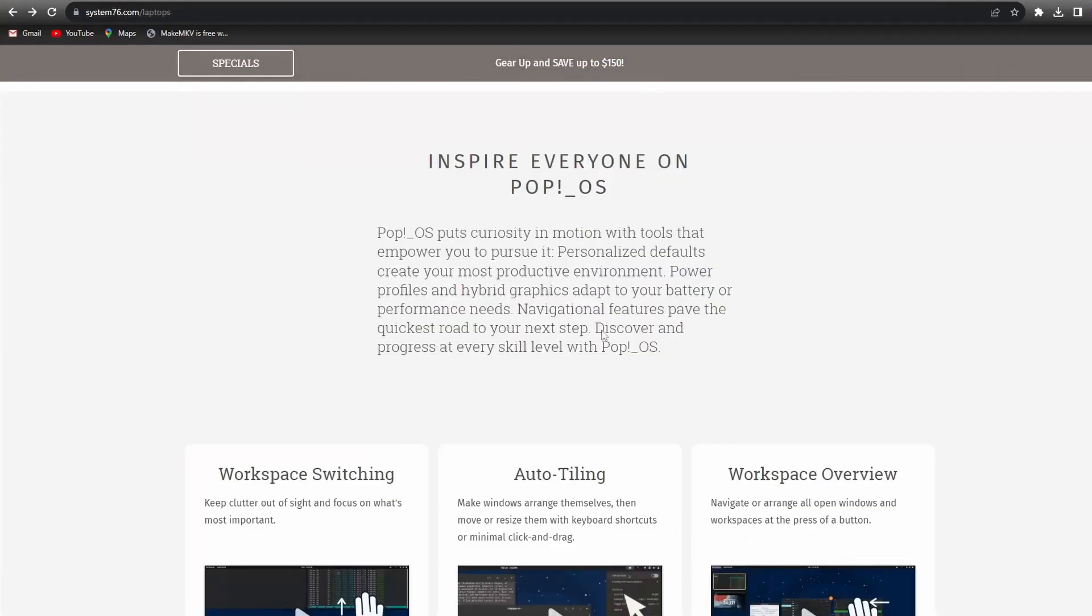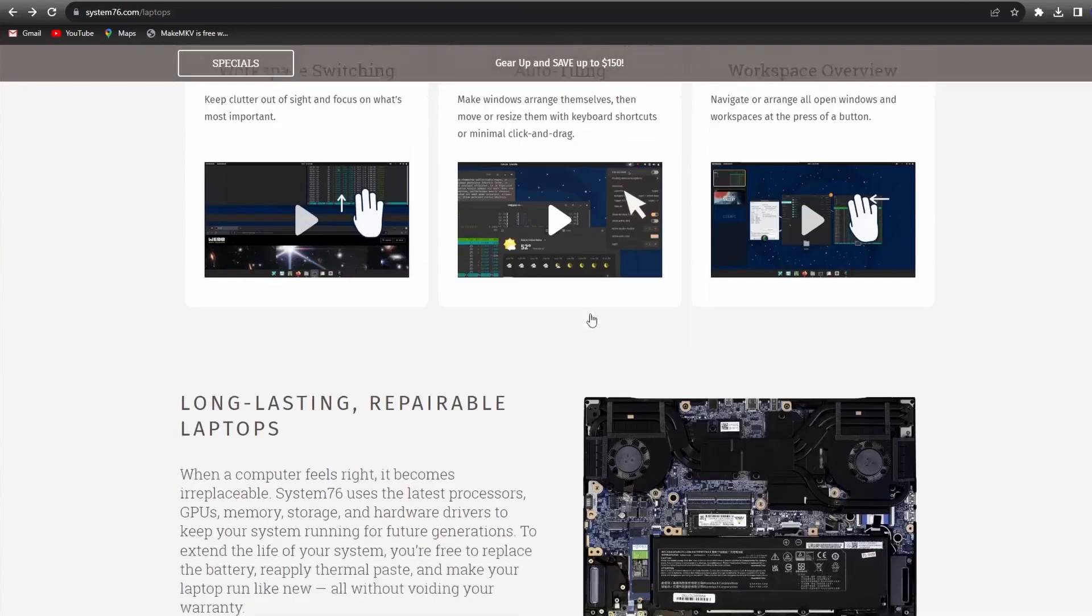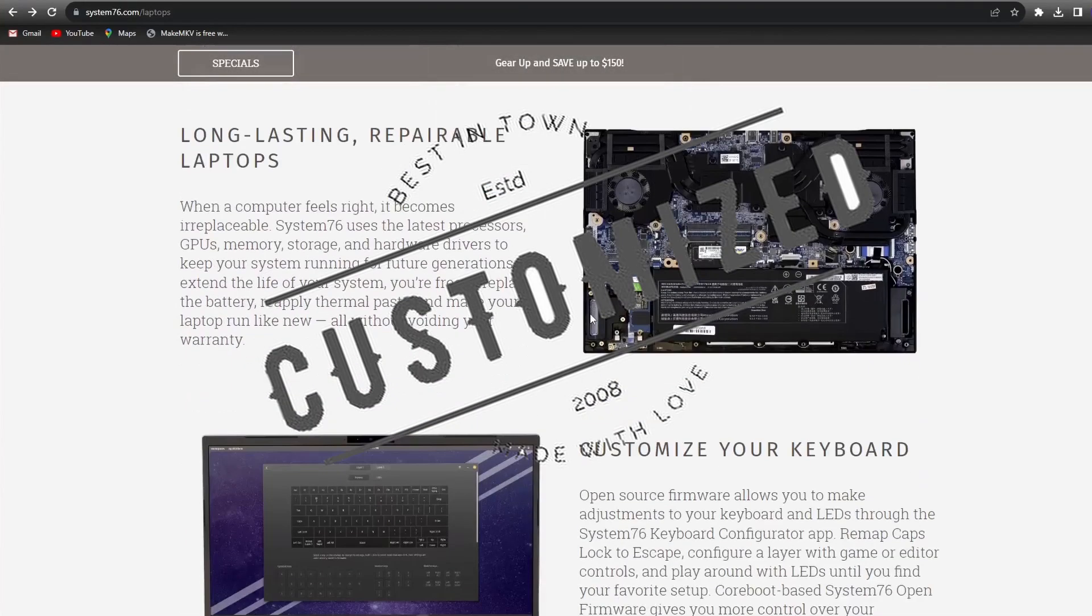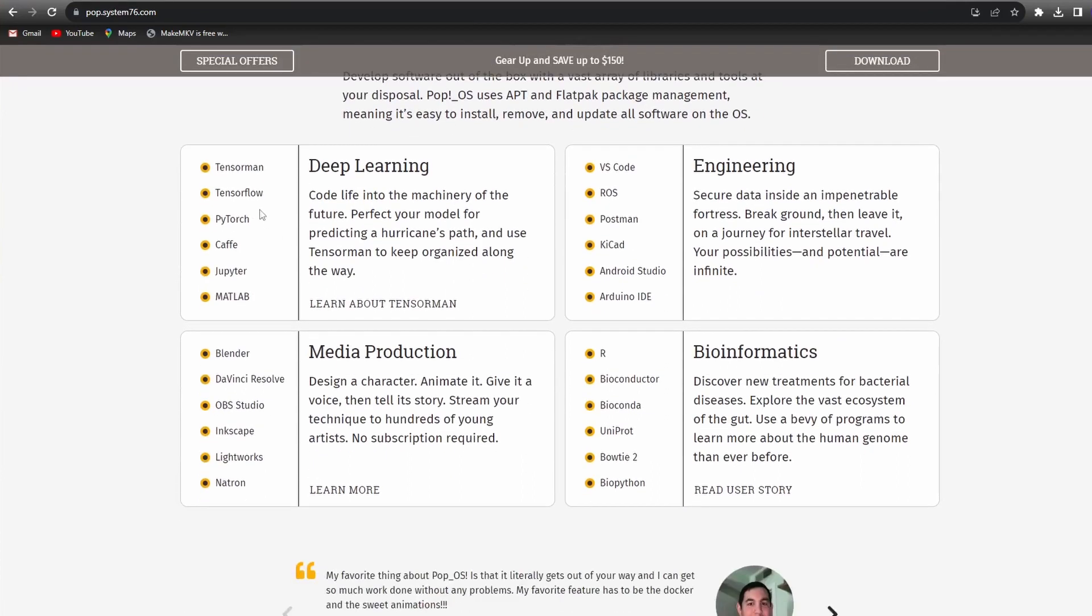Here on the POP OS website, we can see videos that we can reference to help us customize the OS. Here we also see development toolkits with an extensive library available at our disposal.